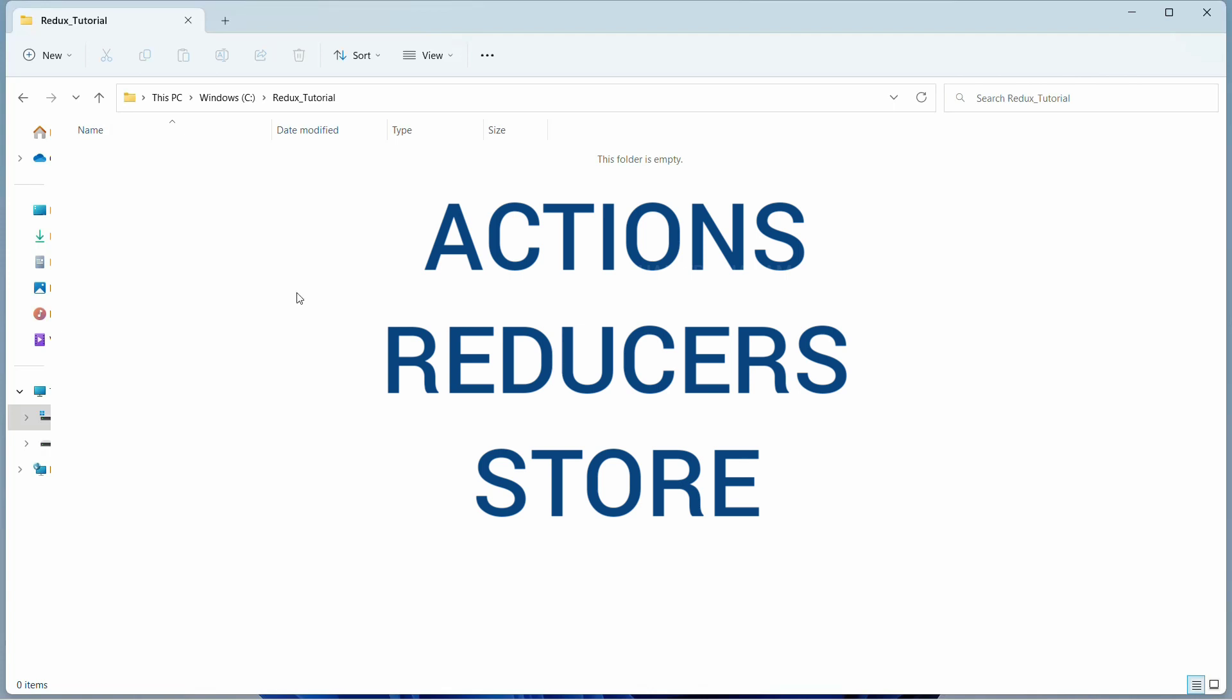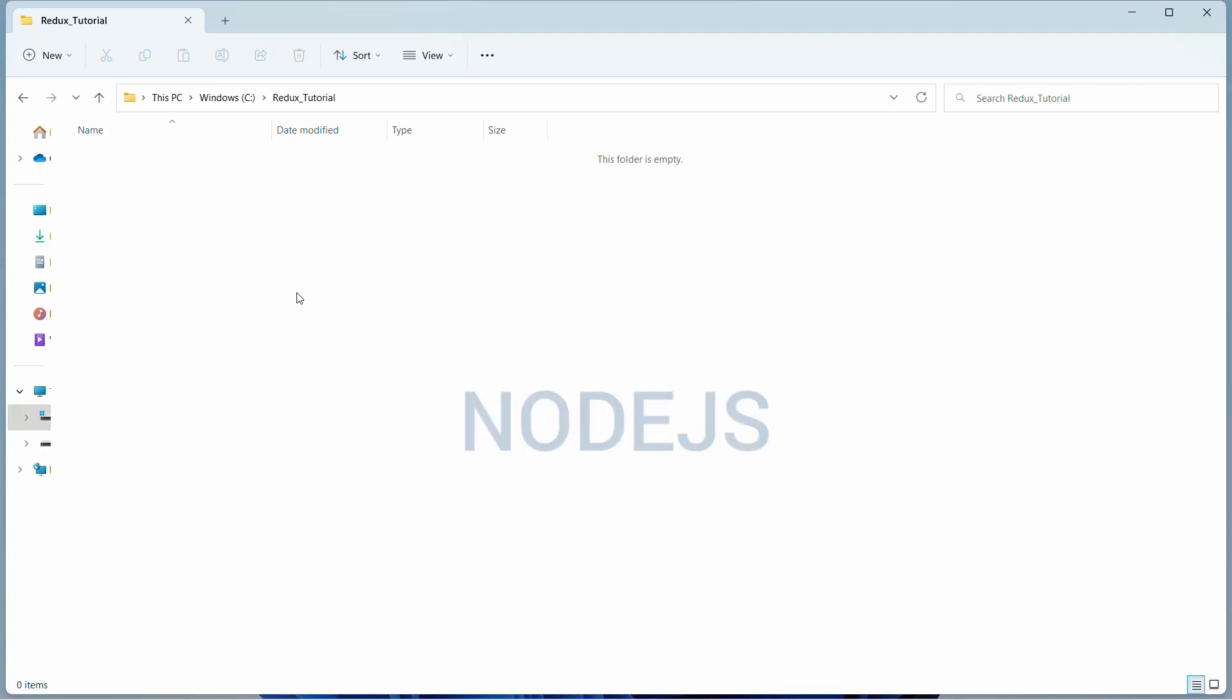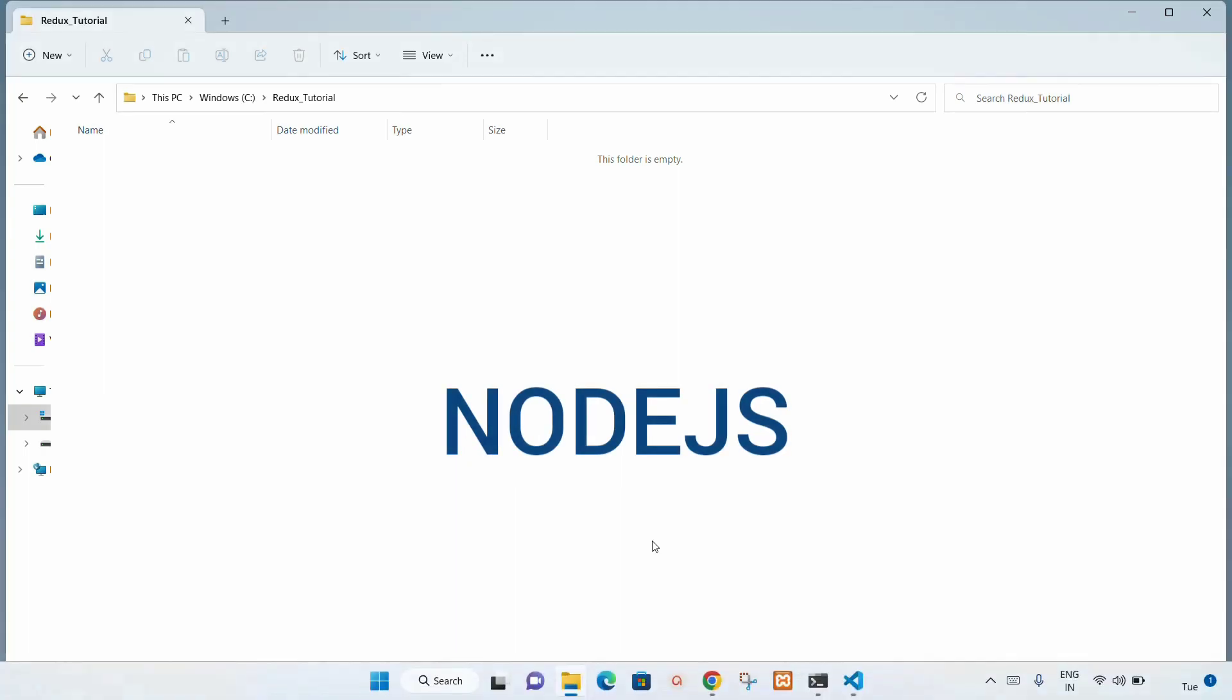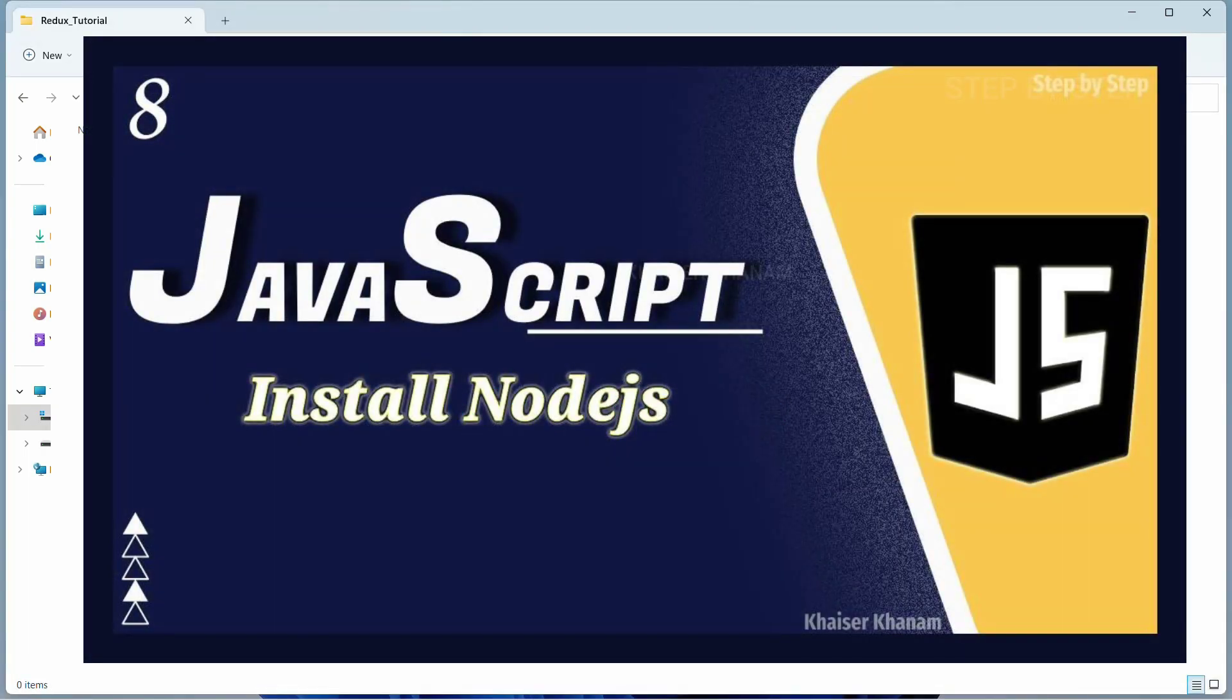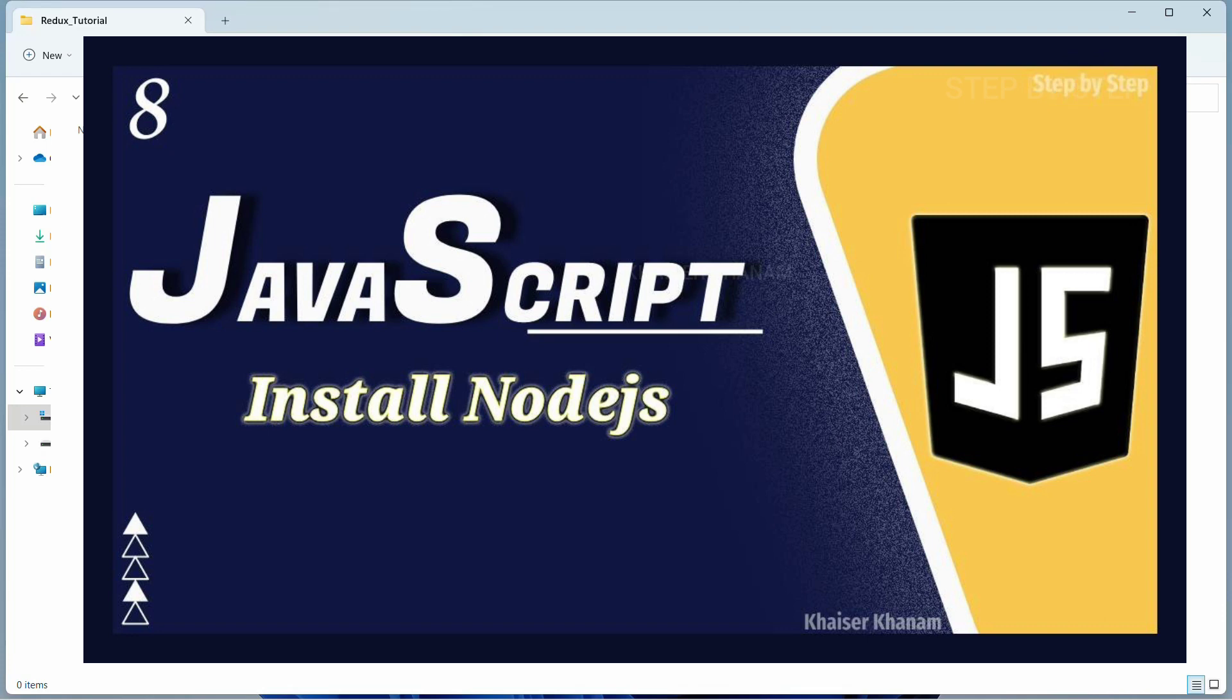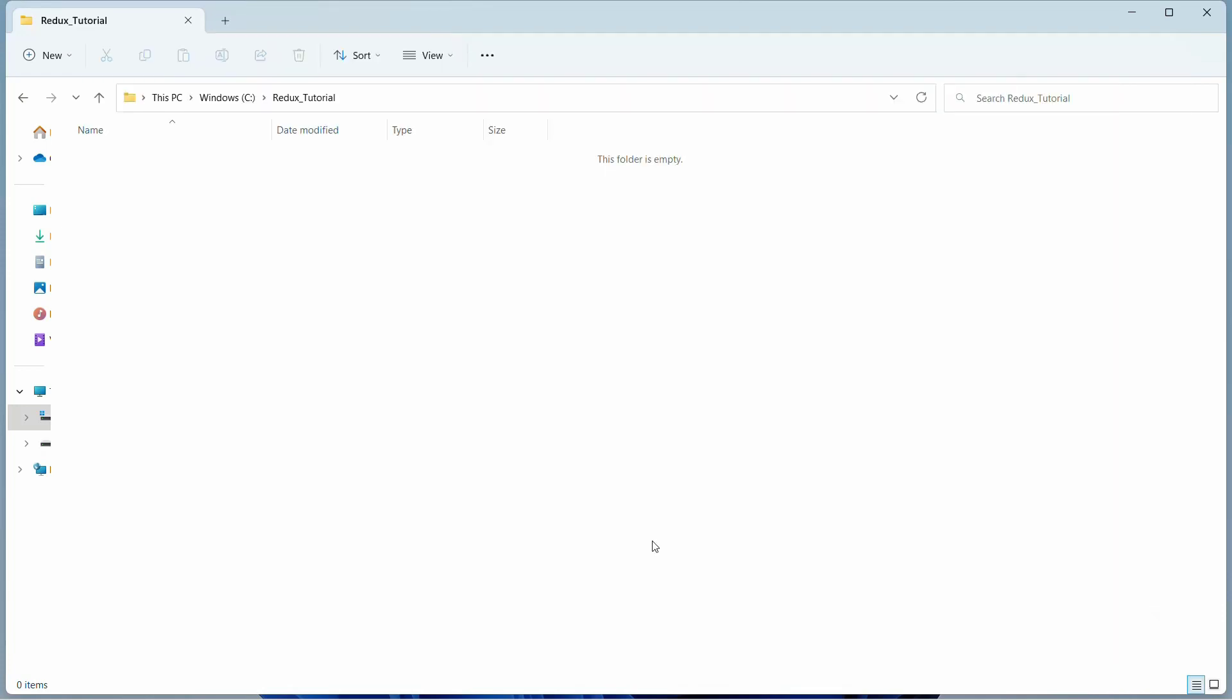Now first what we are going to do is install Redux. For that we need Node.js. I have already uploaded a video on my YouTube channel regarding how to install Node.js. If you want, you can refer to that one, or else if you have already installed it, well and good, you can just skip that part.